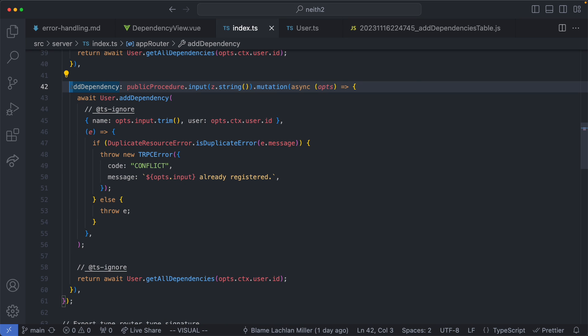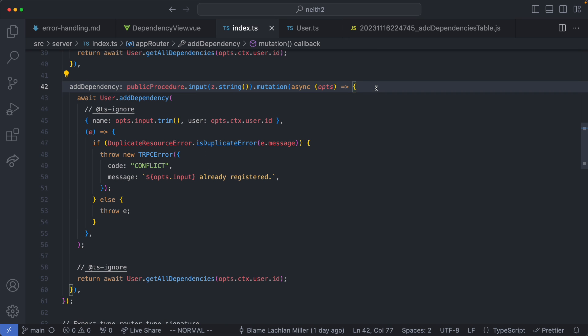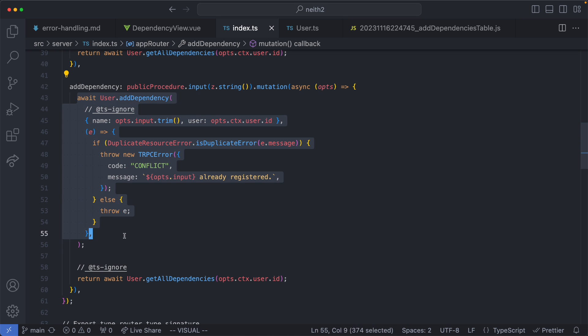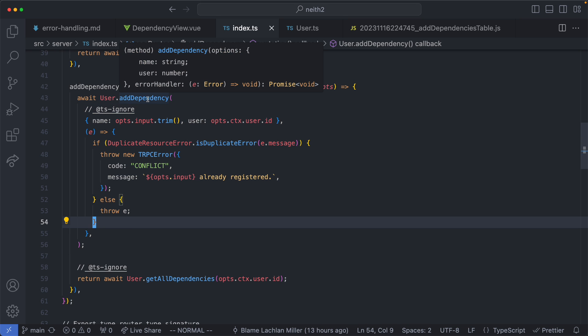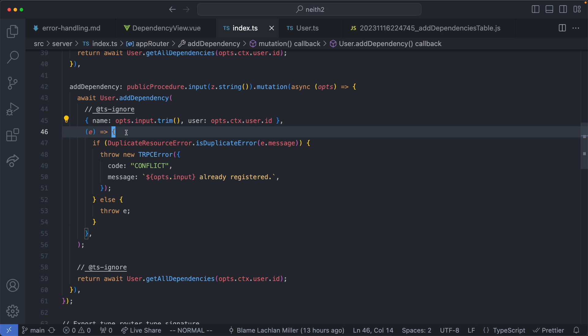If we go ahead and take a look at it we can see it's defined here. This is how you define these things in tRPC. Now we have a single block of code here. We're going to go ahead and say user.addDependency and pass in some options which we'll discuss now.